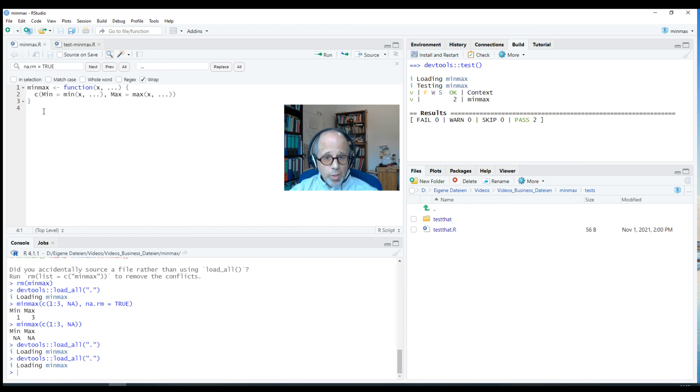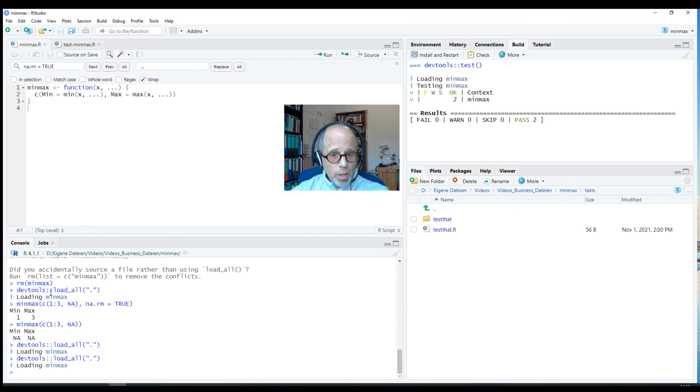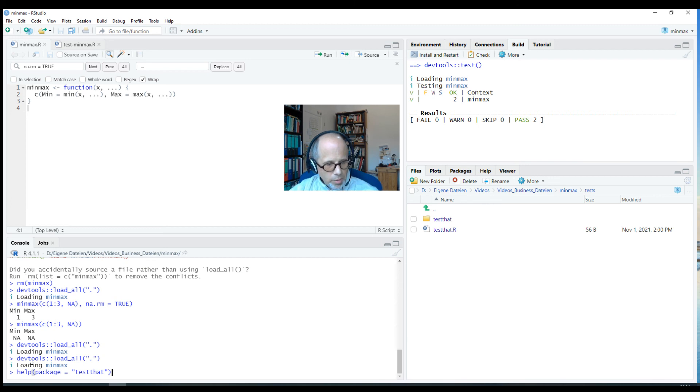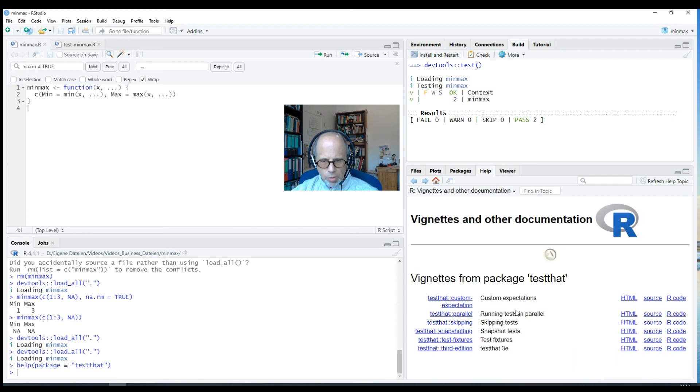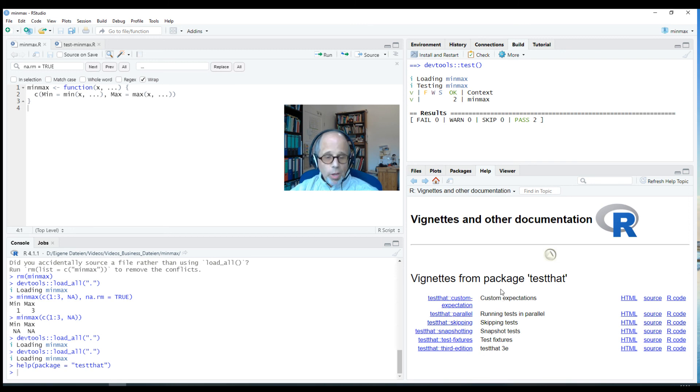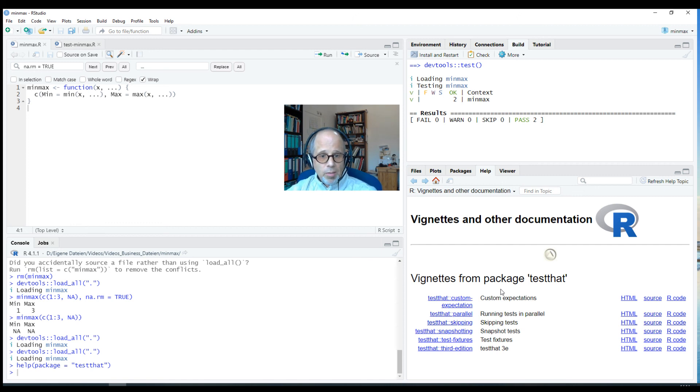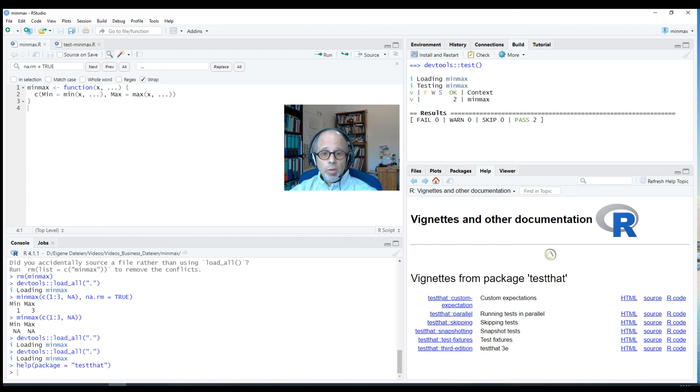That was a quick introduction to automating tests of your functions in your R package using the test that package. To find out more, the test that package is quite well documented. You can type help package equals test that. You get to this overview page and there's a link to user guides, package vignettes and other documentation. The test that package contains several vignettes. That's a great way to learn more about the package. Also, the R Packages book by Hadley Wickham and Jenny Bryan that you can access online for free contains a chapter on testing that I can recommend to read. That was it for today. I hope you liked it. If you found this helpful and if you liked the video, give it a thumbs up. Consider subscribing to the channel if you haven't already. All the best for your own data analysis, your R project and especially your packages. See you next time.